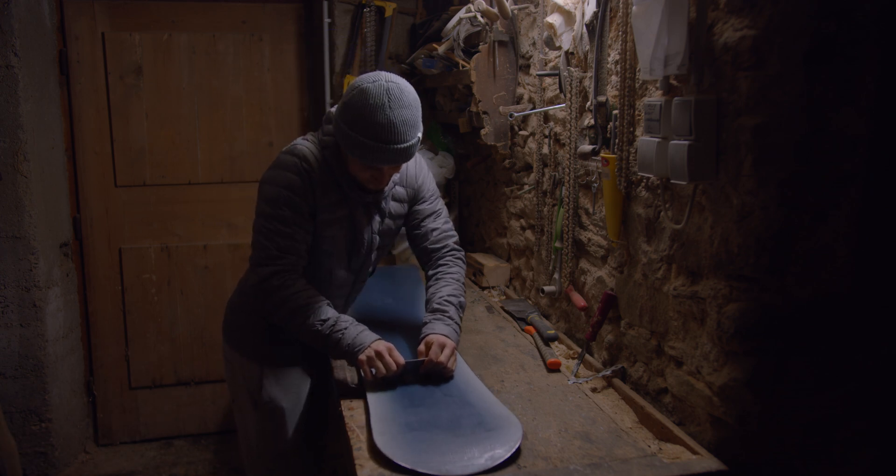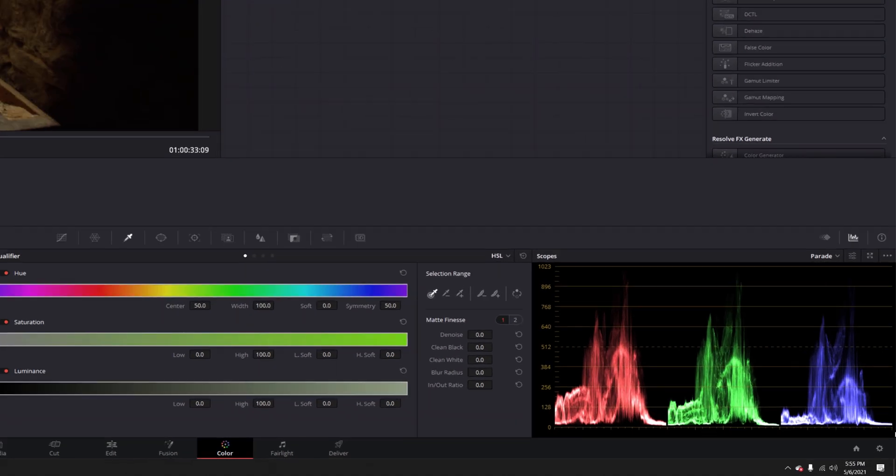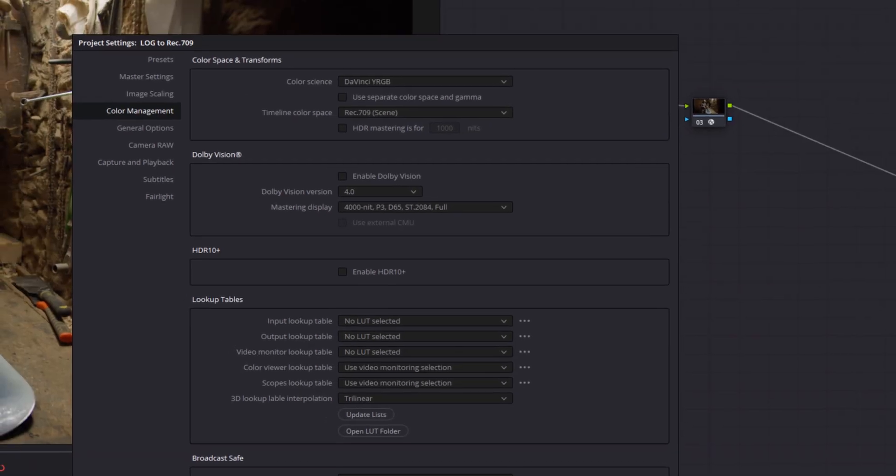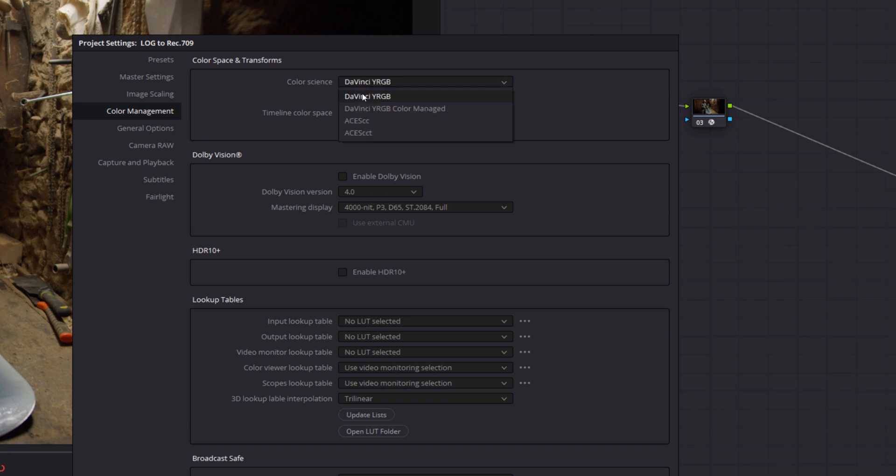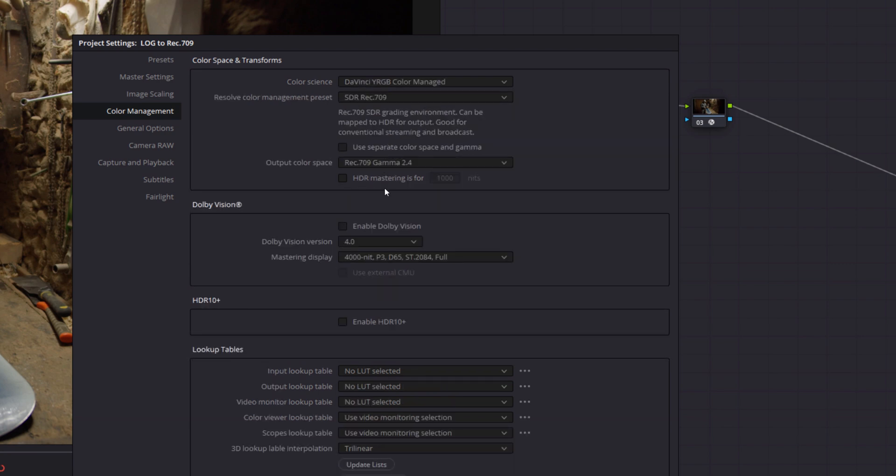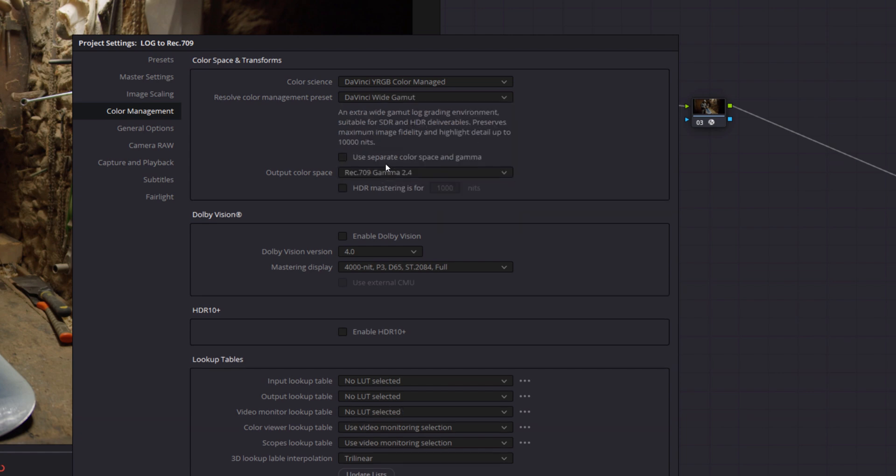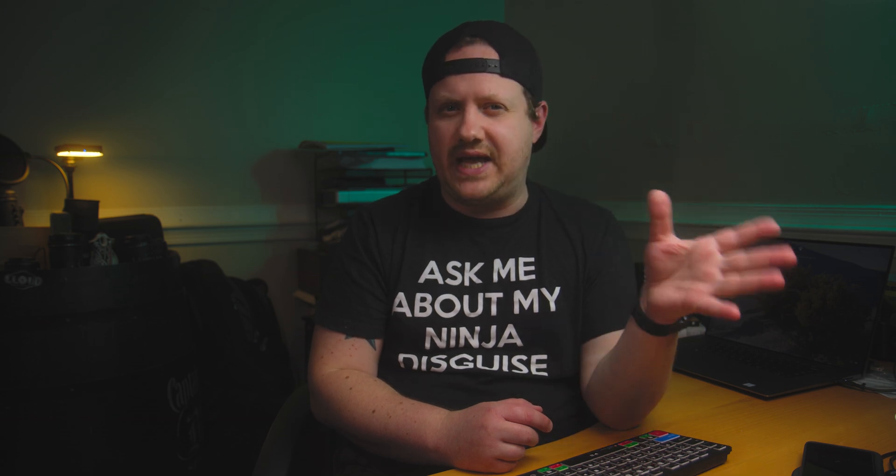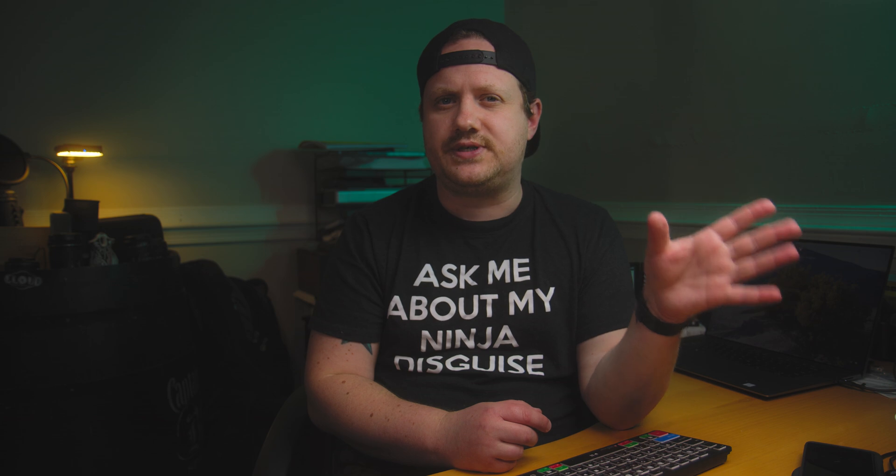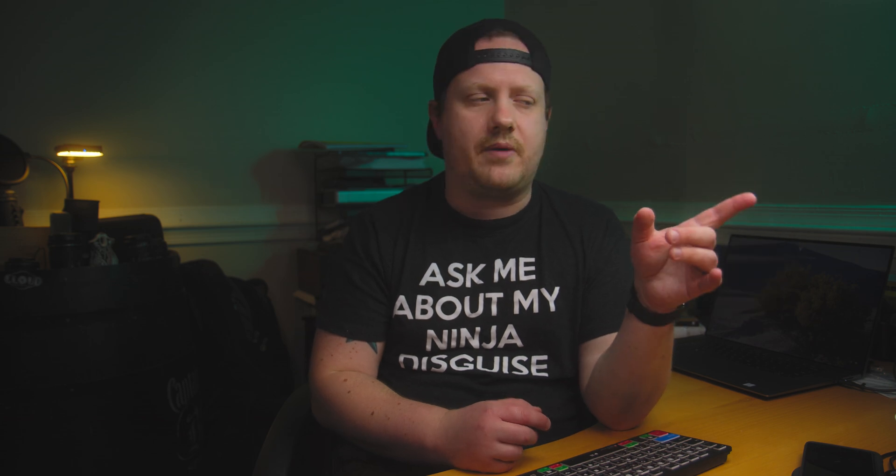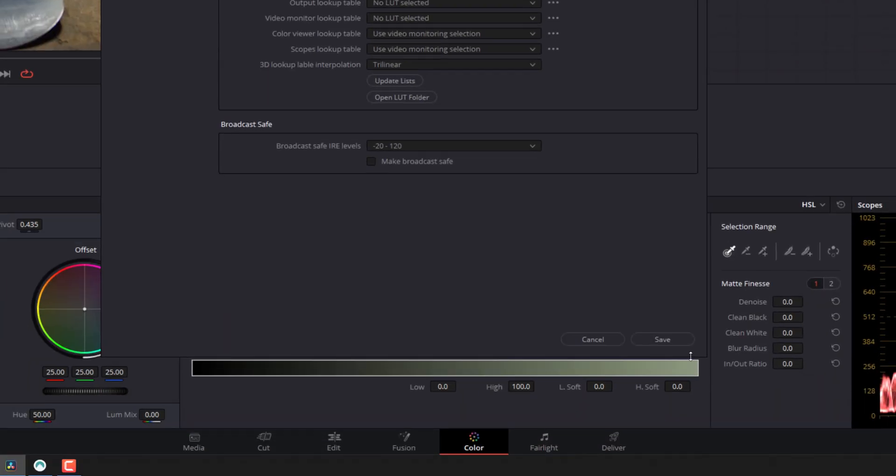Now, the next two methods I'm going to show you are going to require you to be in the DaVinci Resolve color management system. So let's go ahead and go into our project settings. I'm going to click on that little gear down there. I'm going to make sure we're in our color management. And we're going to come to color science and we're going to change from DaVinci YRGB to DaVinci YRGB color managed. And then our Resolve color management preset, we're going to change from SDR Rec.709 to DaVinci Wide Gamut. Now, DaVinci Wide Gamut is a larger color space. It's the largest color space that we've worked in so far. And it'll also give you all of the benefits of the HDR color wheels, which is what we're going to be using for one of our methods. So let's go ahead and click save.